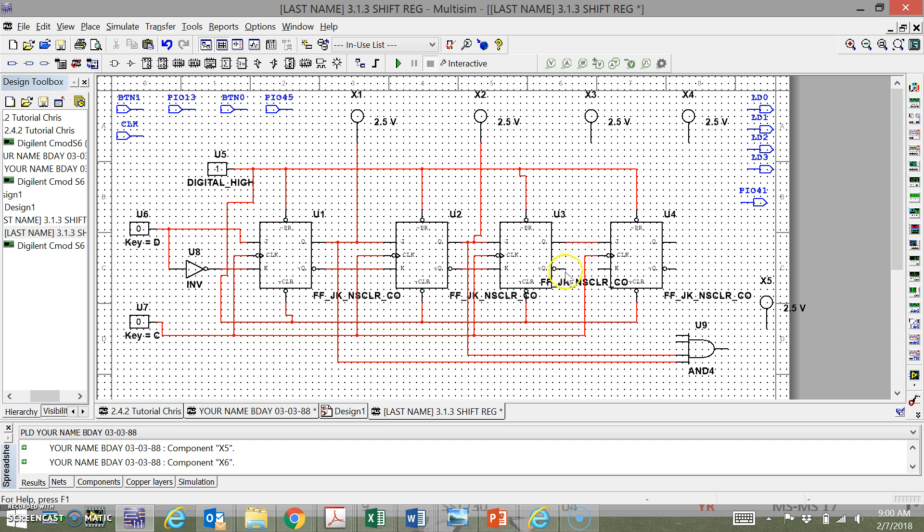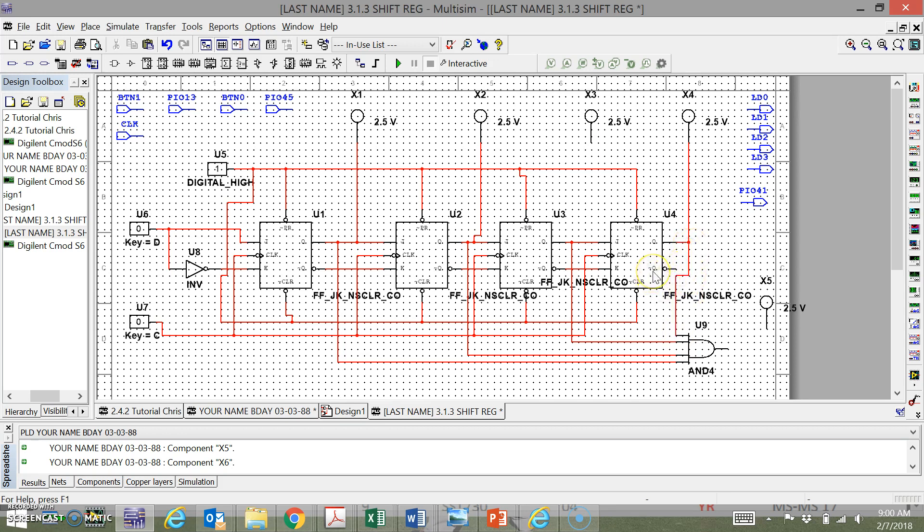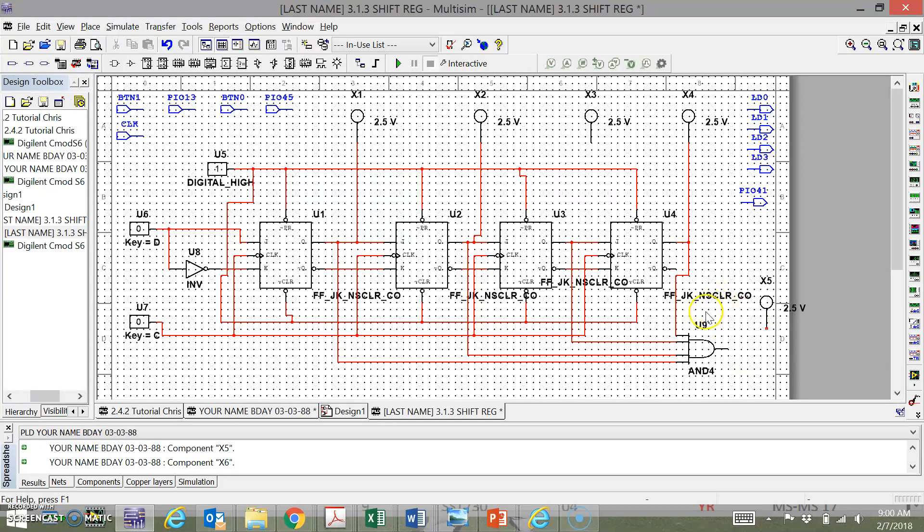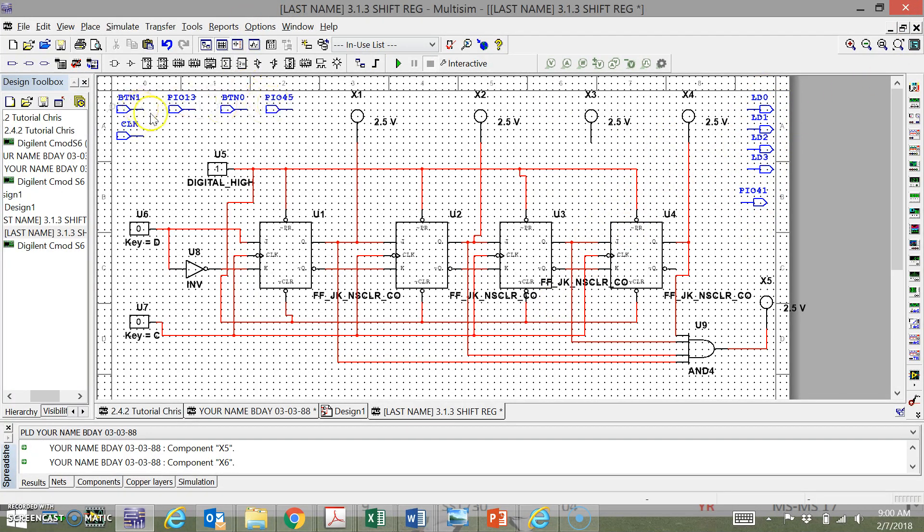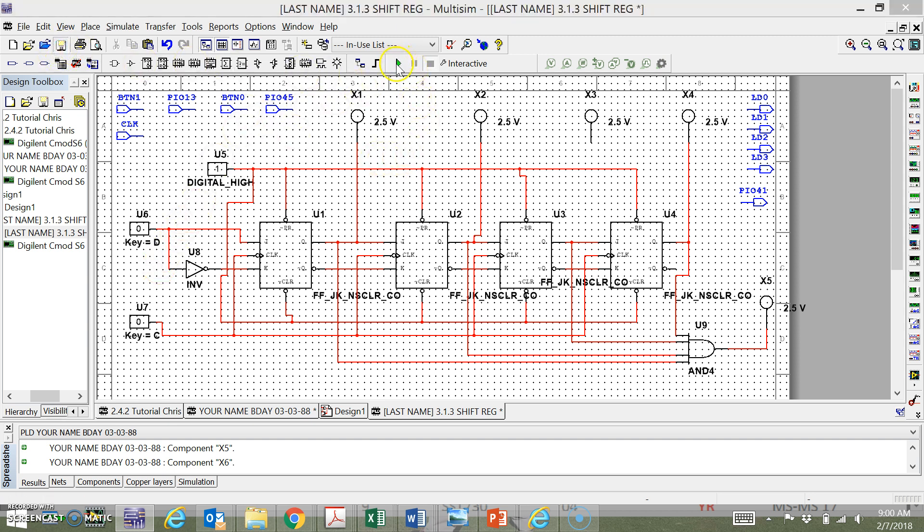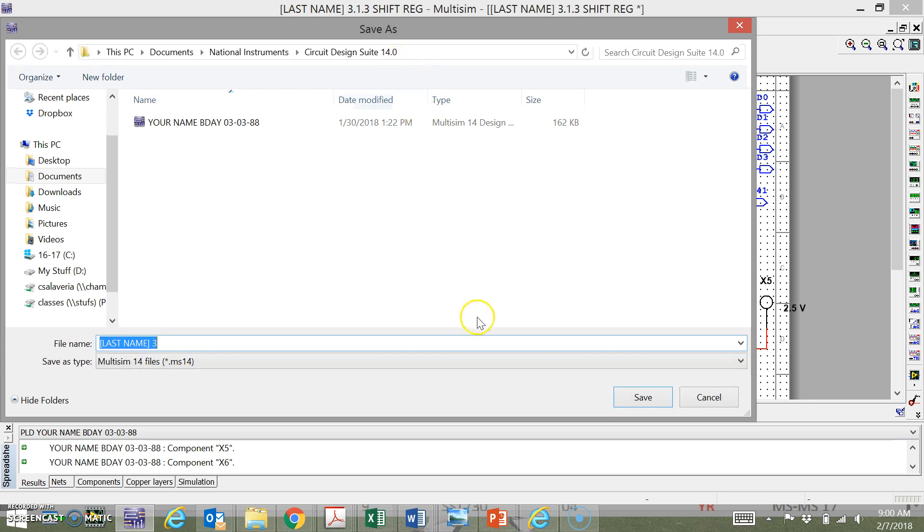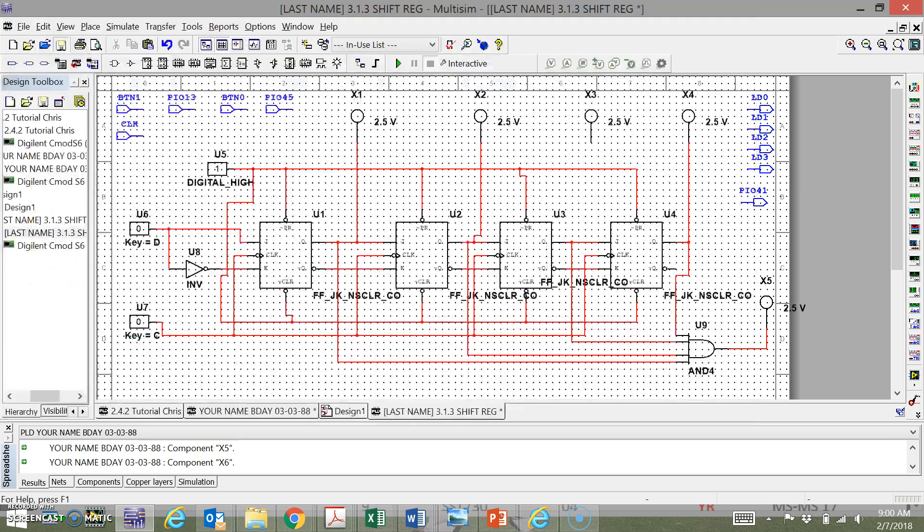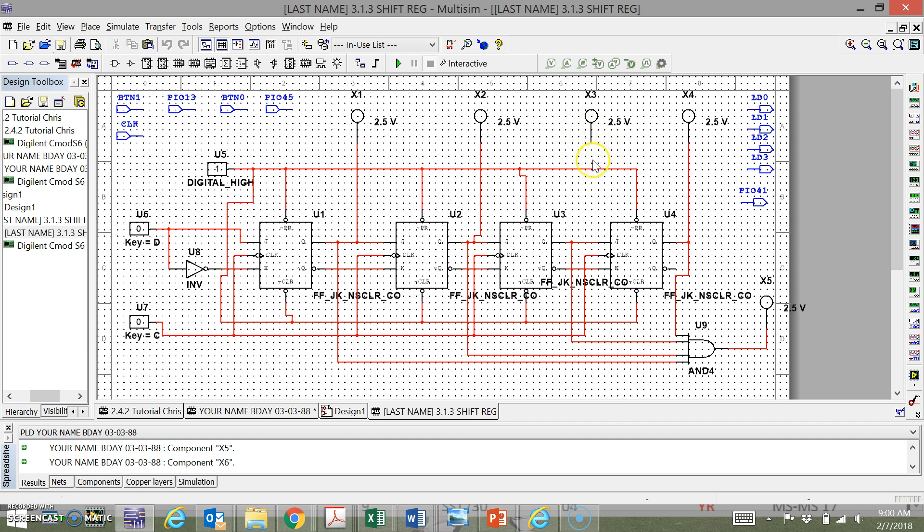So this last not-Q does not get plugged in, and then we go to here. Right now we're simulating, we're not going to transfer yet, so we're not going to plug in all these LEDs or these PIOs yet. PD controls this part, PC controls this part - these are like your interactive switches. So I would hit Save: last name 3.1.3 shift reg. Hopefully these probes turn on the way we want to. Oh, we got to plug in this probe here.